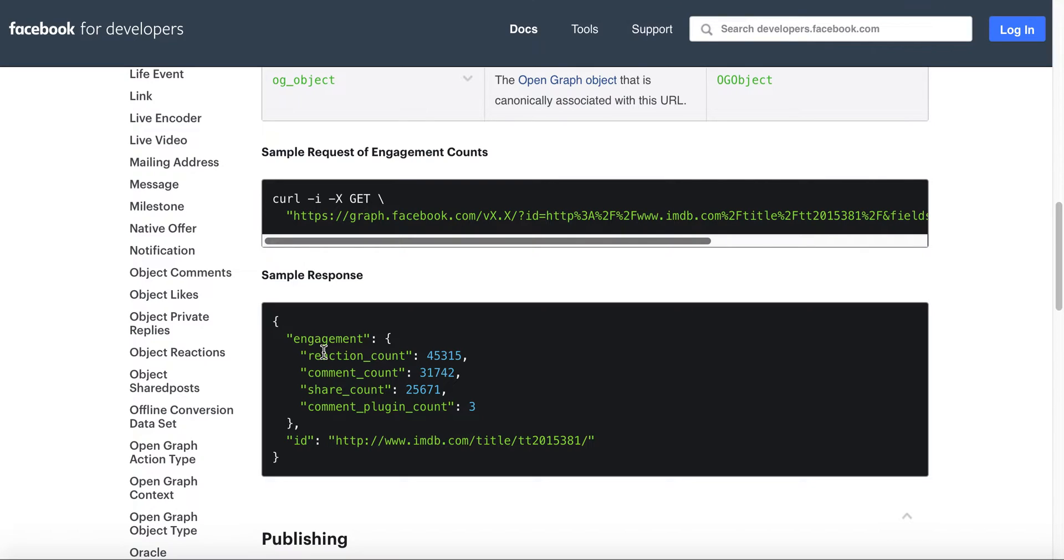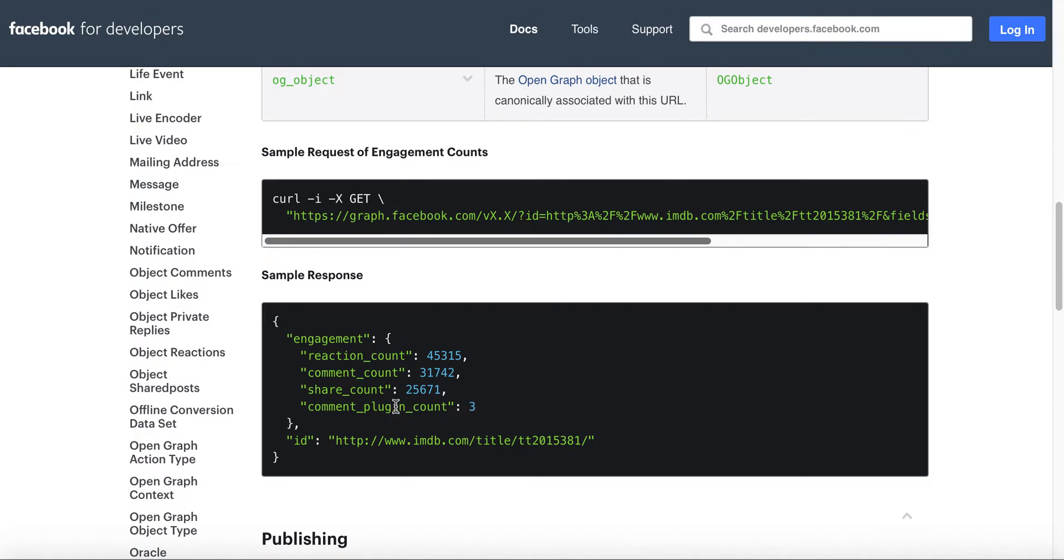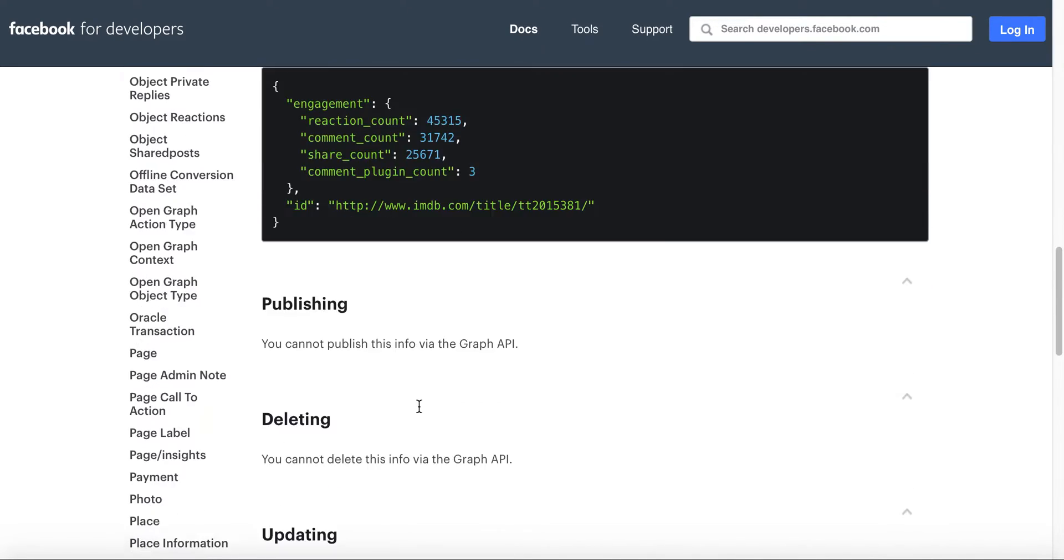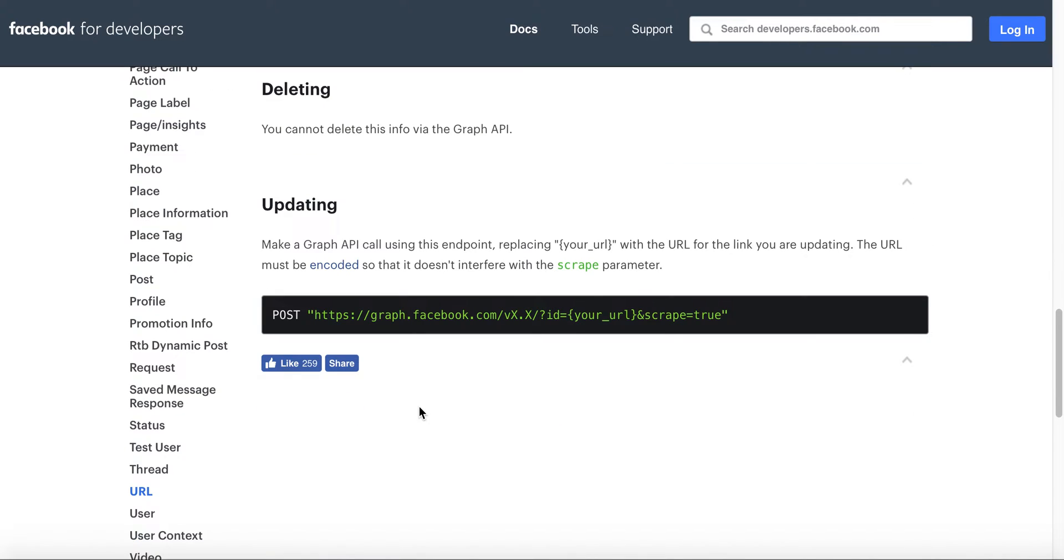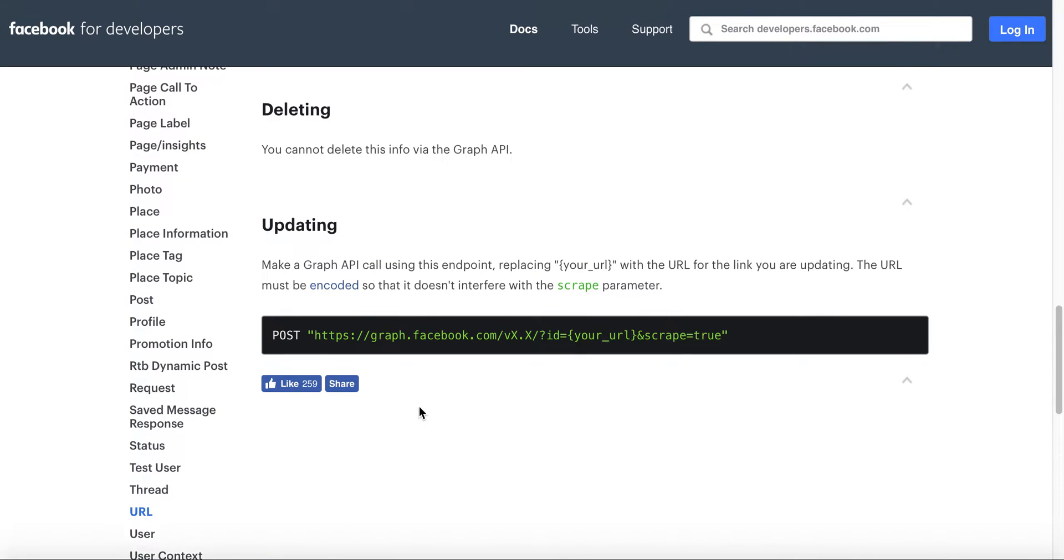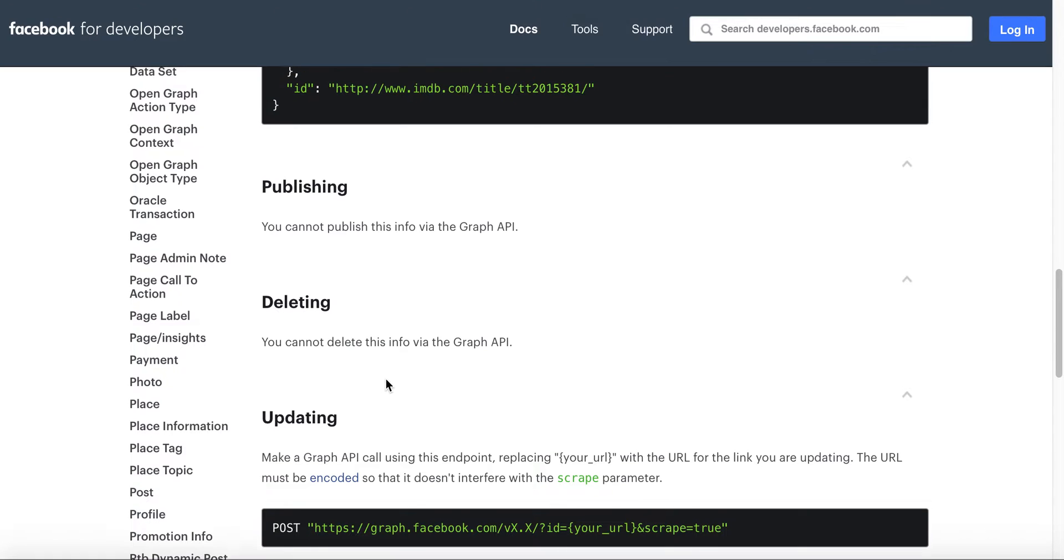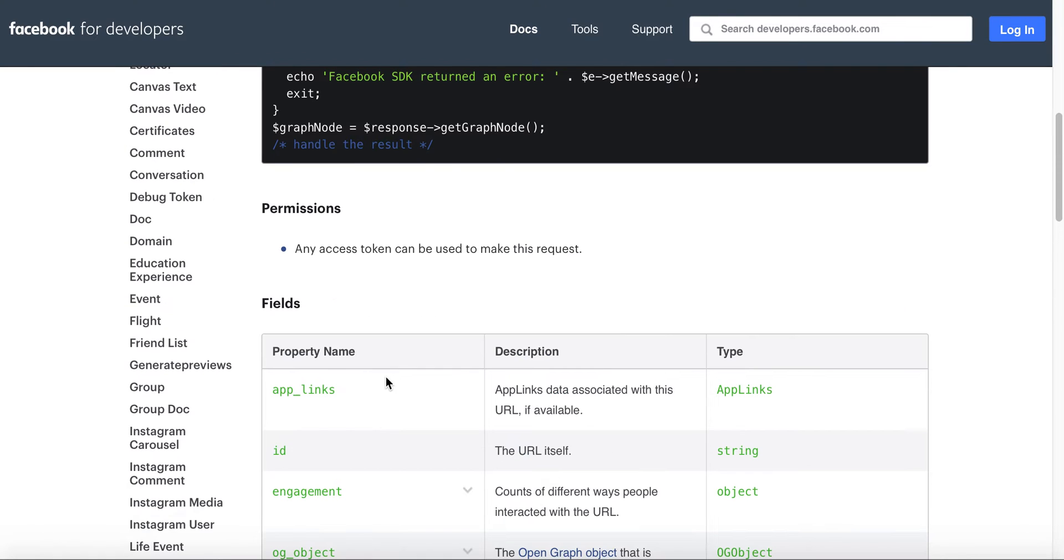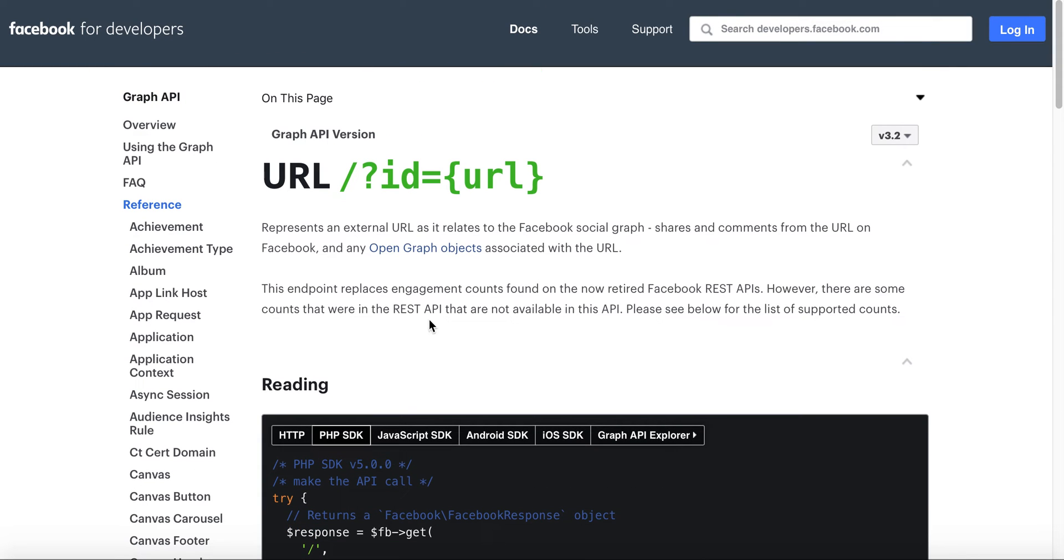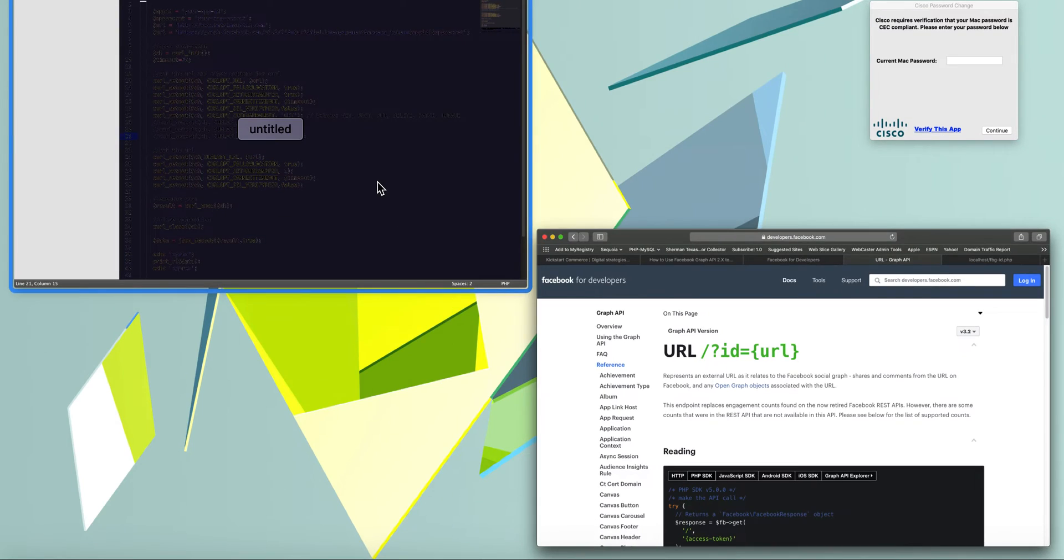As long as you have engagement as a field that is described, then it will return a JSON object of that engagement. What's interesting about the old way - the old way was more simple. This way you're going to have to do a bit more math to get the total amount of likes or engagement. You're going to have to basically add up all of these, and we'll jump into the code here shortly to show you that.